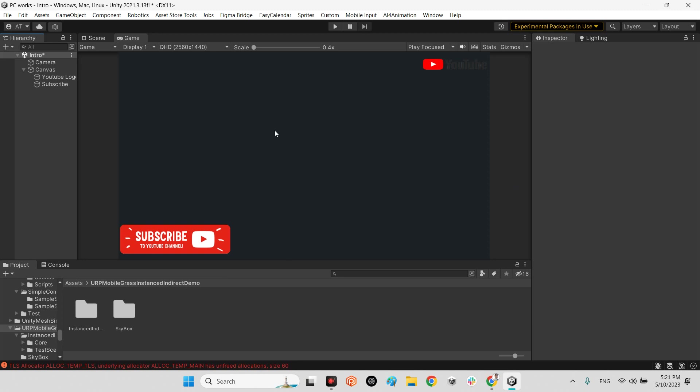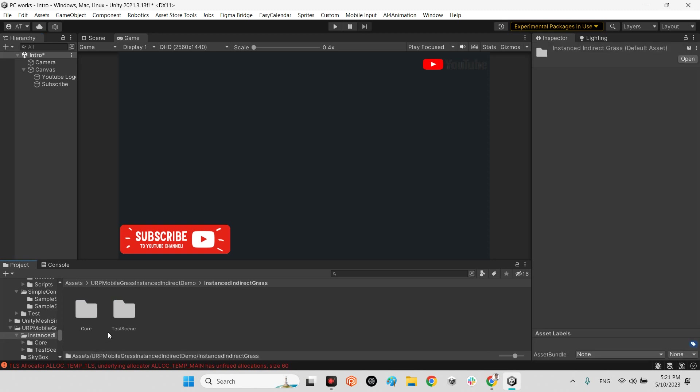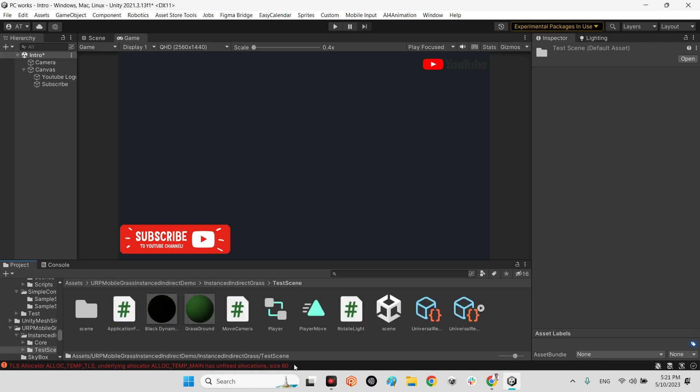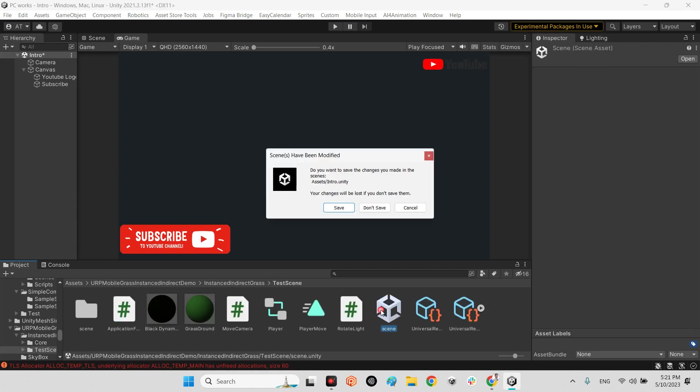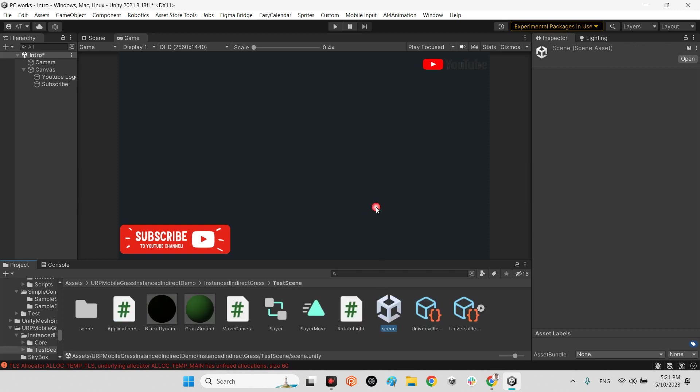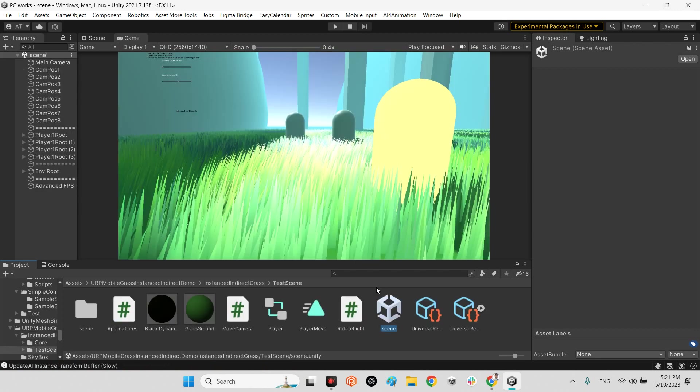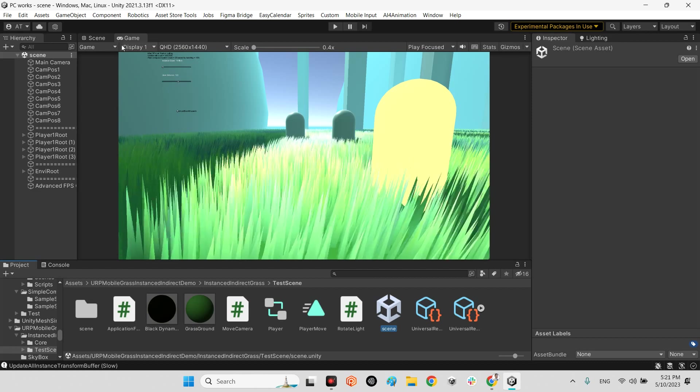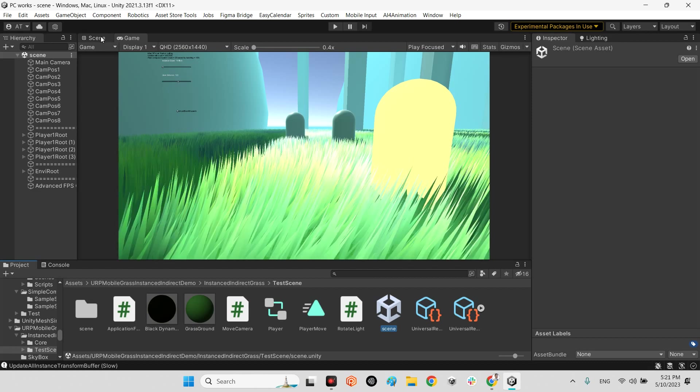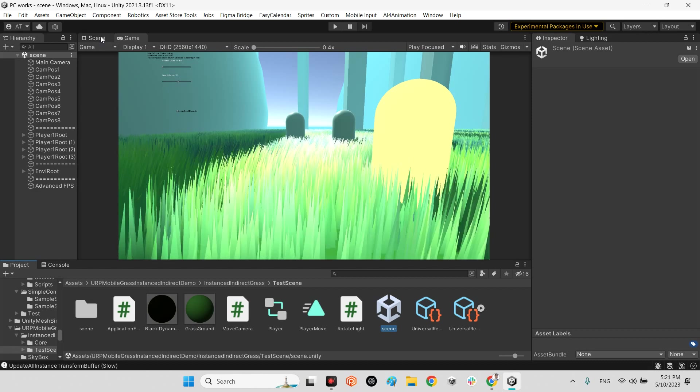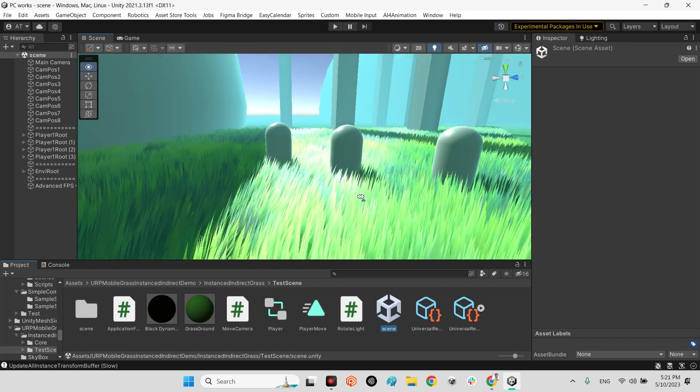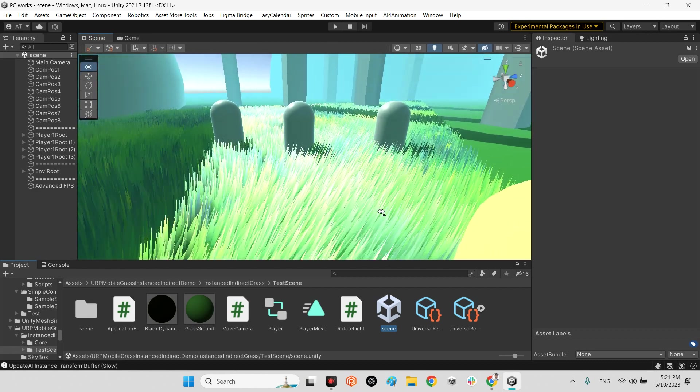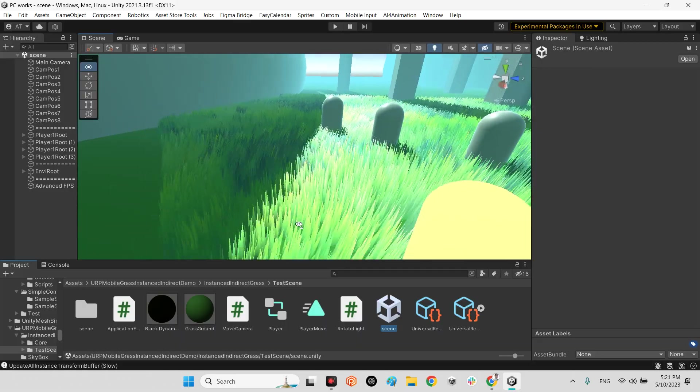After you make sure it is not empty and you're using URP, you'll see inside this folder URP mobile grass instantiate instance, you will come over here to this guy and the test scene. We have these beautiful grasses here as you can see.